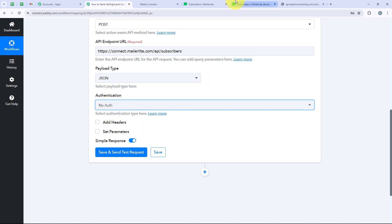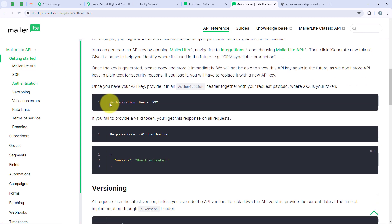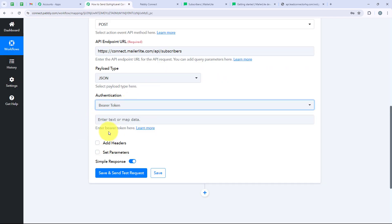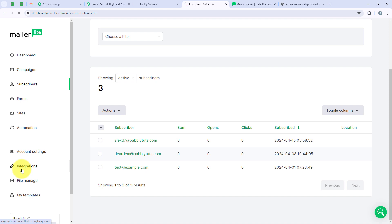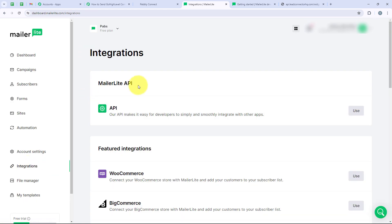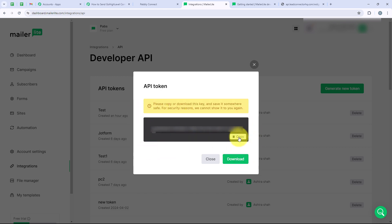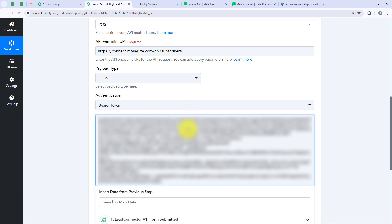Now it is asking me to enter the bearer token. To get it, we are going to open MailerLite, go to Integrations, and find MailerLite API. I will click on Use, then Generate a New Token. I'll give the token the name 'test token', agree with the terms and conditions, and click on Create Token. This is my token — I am going to copy it and paste it into my workflow. The token has been pasted successfully.